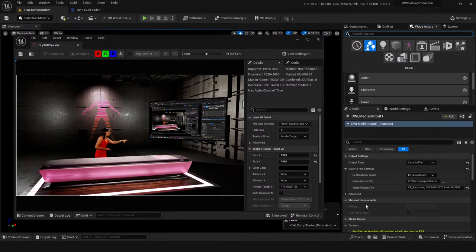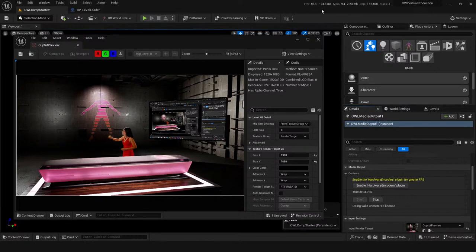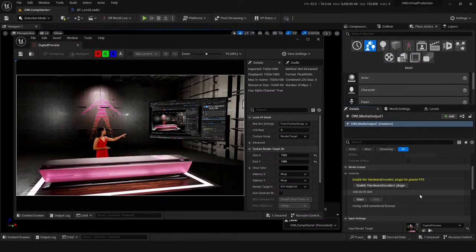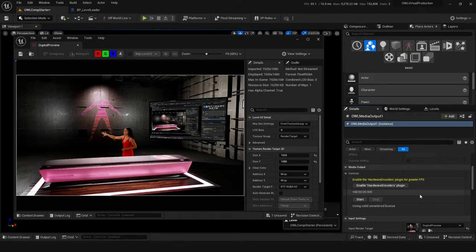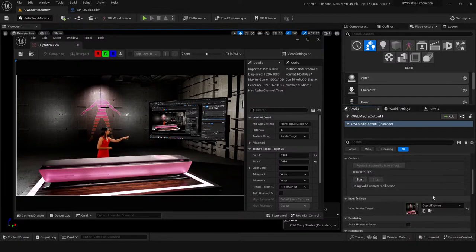Julian makes a good observation — FPS does go down when recording because it's writing something to disk at the time. Maybe the OBS option is a good shout so you can get high FPS out from Unreal and then save it in OBS. I also haven't enabled the hardware encoders plugin — worth seeing if that helps things.